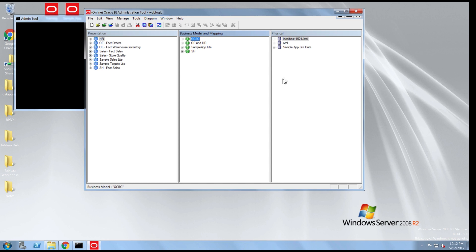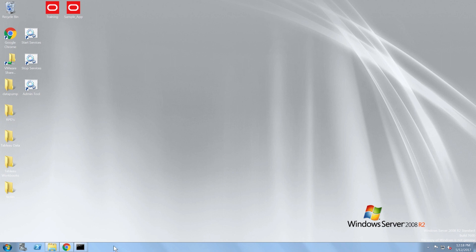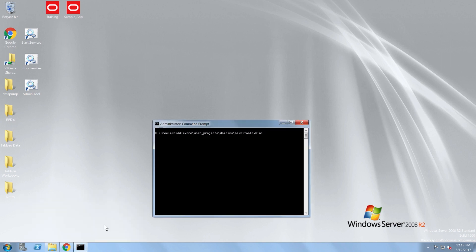Now I'm going to upload the SampleApp RPD which resides on my desktop. I'm going to open command line and use the datamodel.cmd command located in Oracle Home user projects, domains, bi, bi tools, bin.